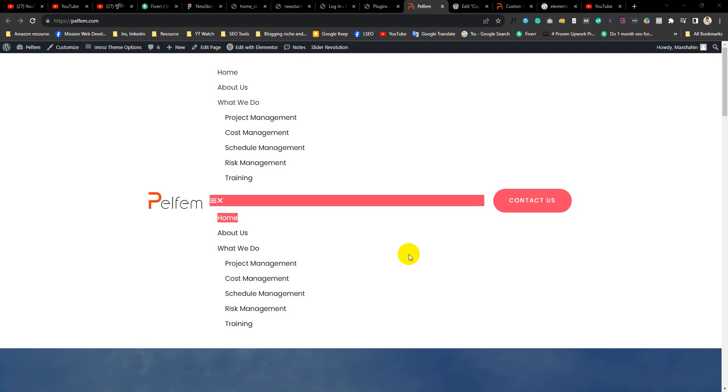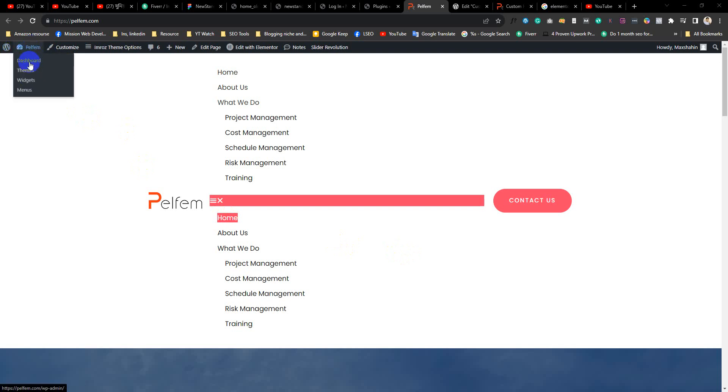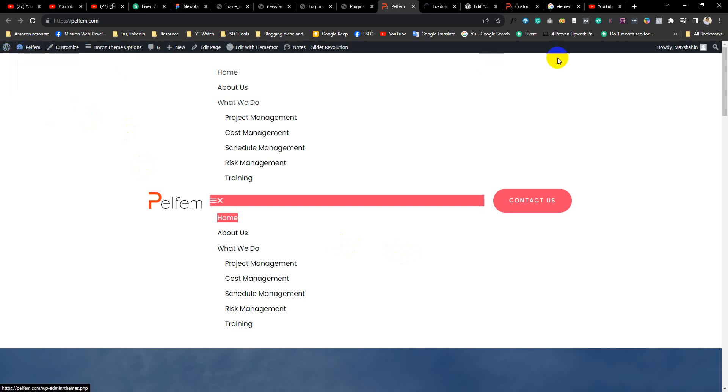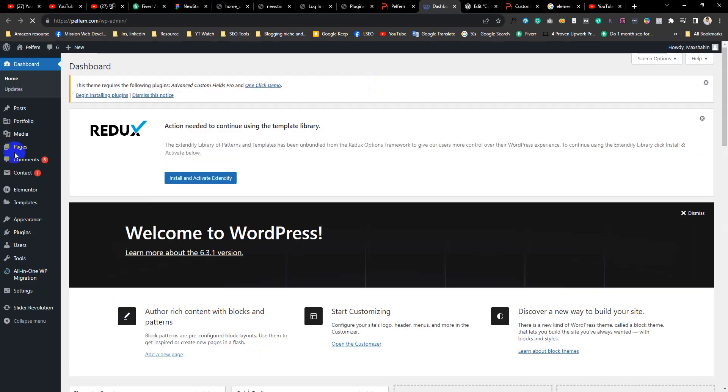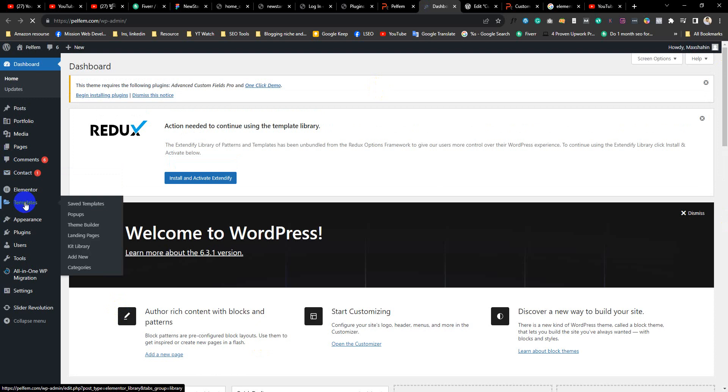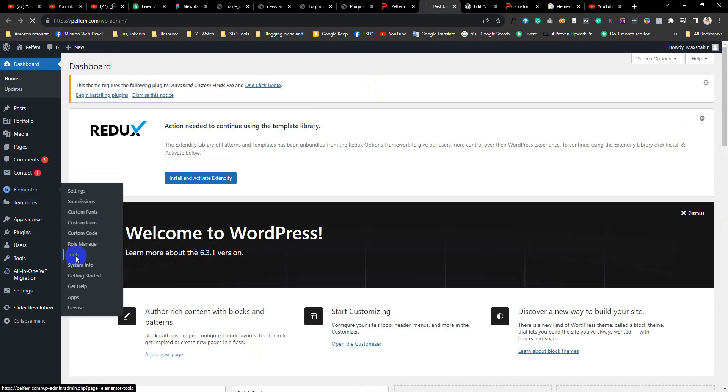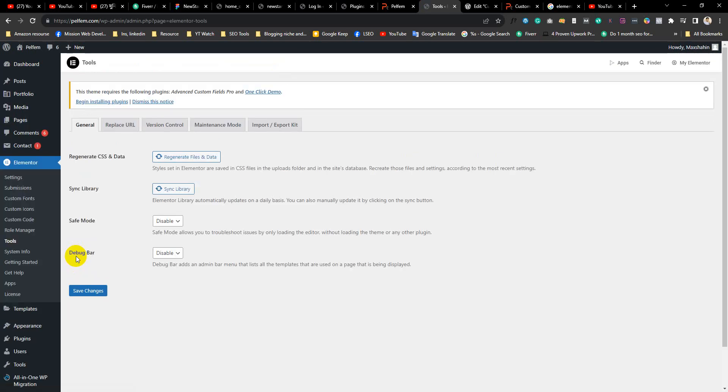To fix your broken Elementor menu or double menu, you have to go to your website dashboard. From the dashboard, select Elementor Tools, and from there regenerate the files and data.